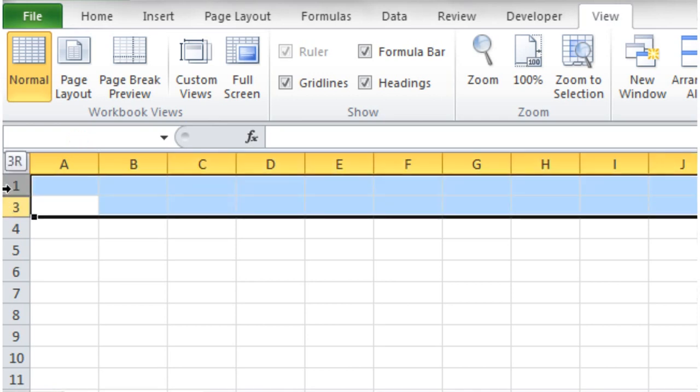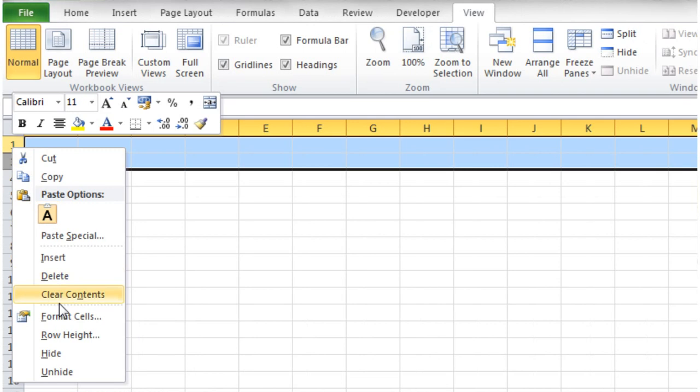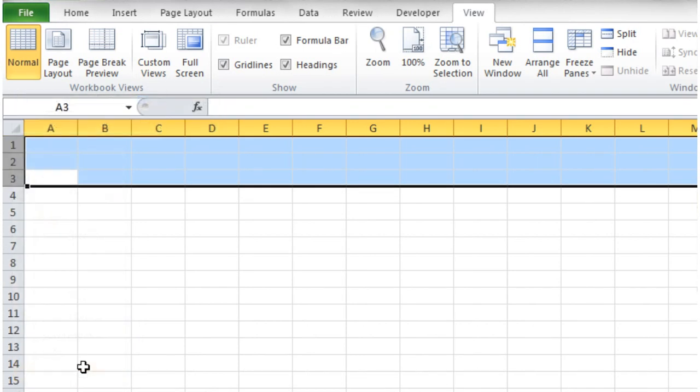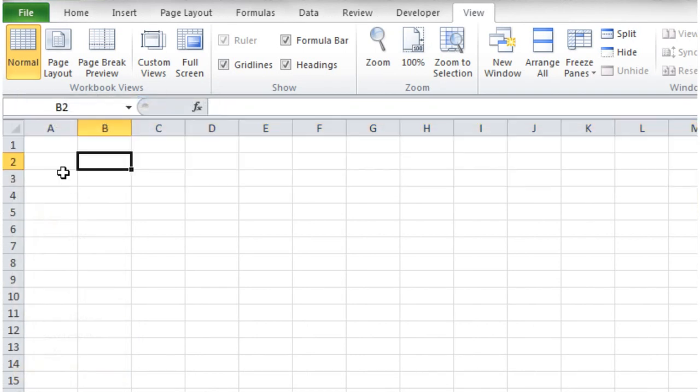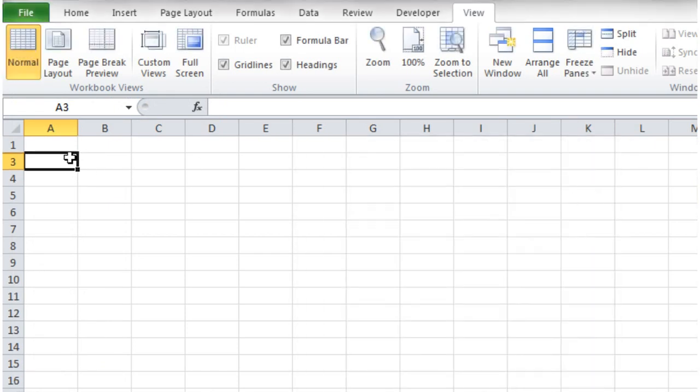You can unhide it the same way you normally would if you've just hidden it, using the hide on here. Just click on hide and then it's back again. But if we run our macro again then boom, it's gone again.